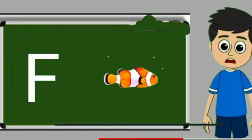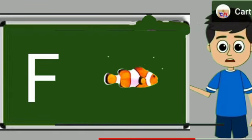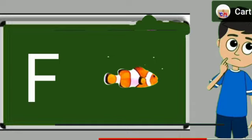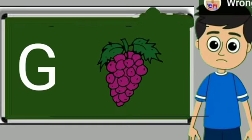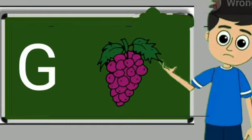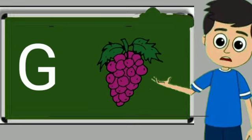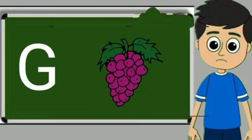F for fish. Fish means machli. G for grapes. Grapes means anggul.